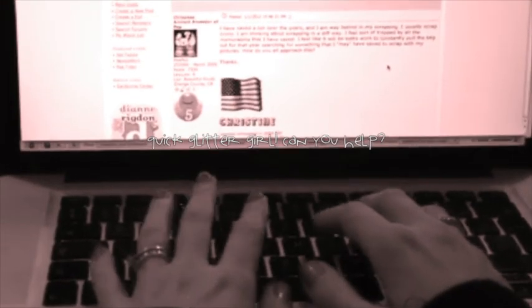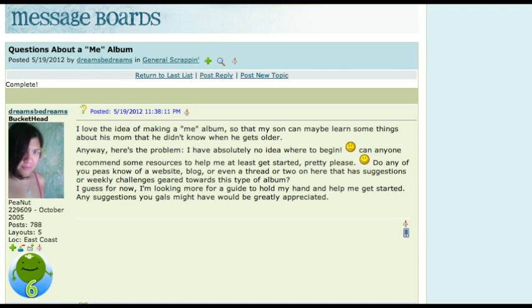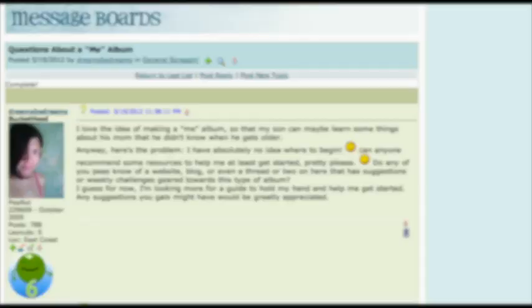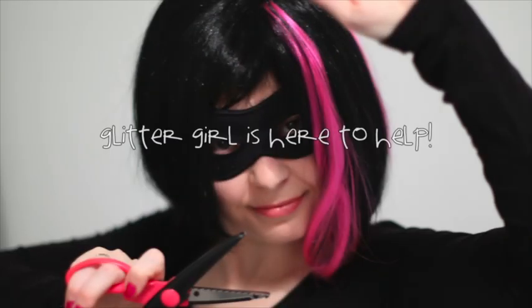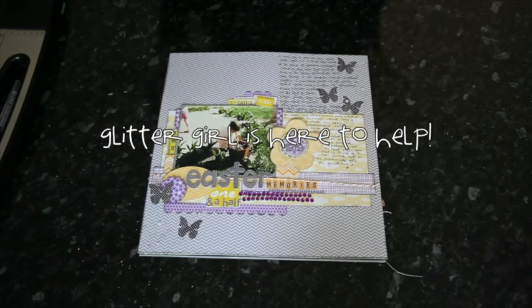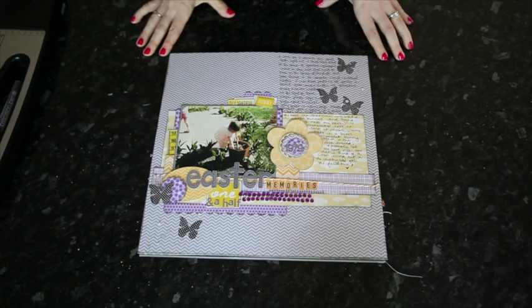I love the idea of making an album about me, so my son can learn some things about his mother that he didn't know. But here's the problem — I have absolutely no idea where to begin. Glitter Girl, can you help Dreams present her perfect persona?